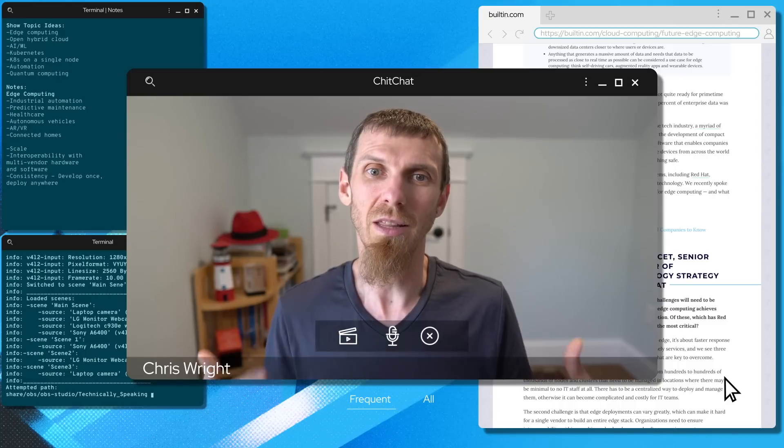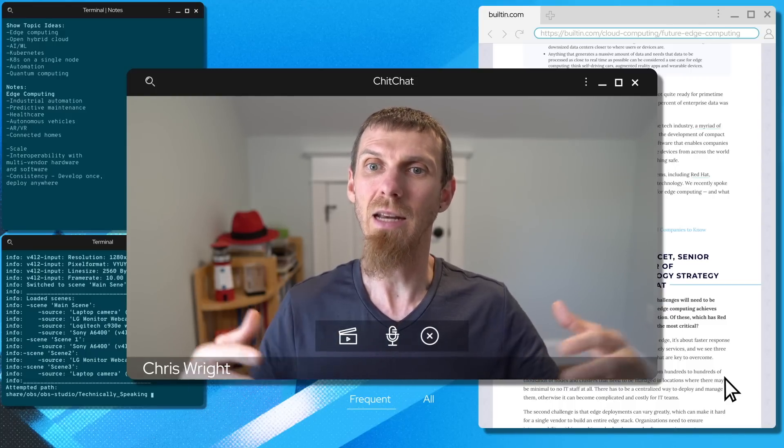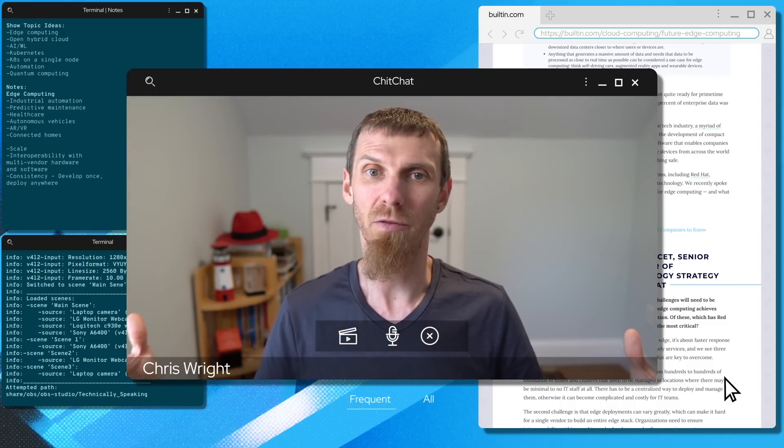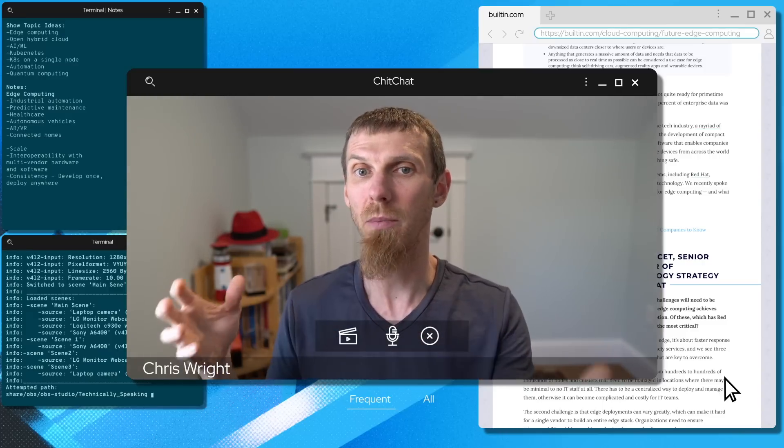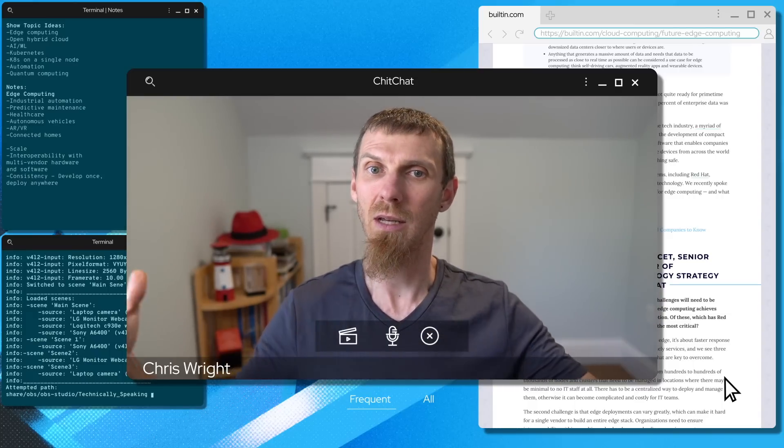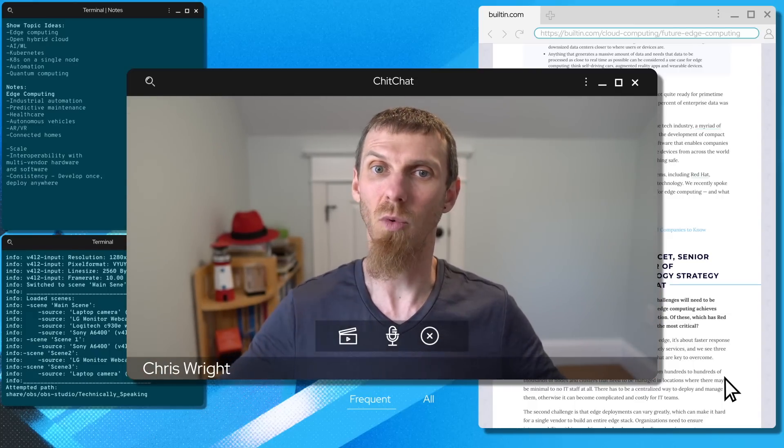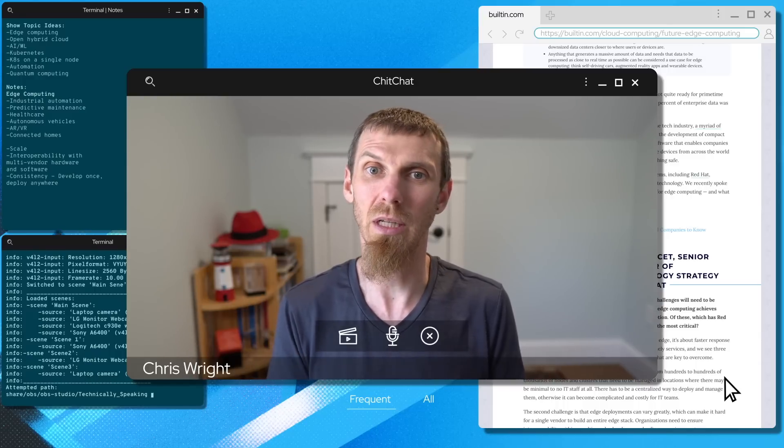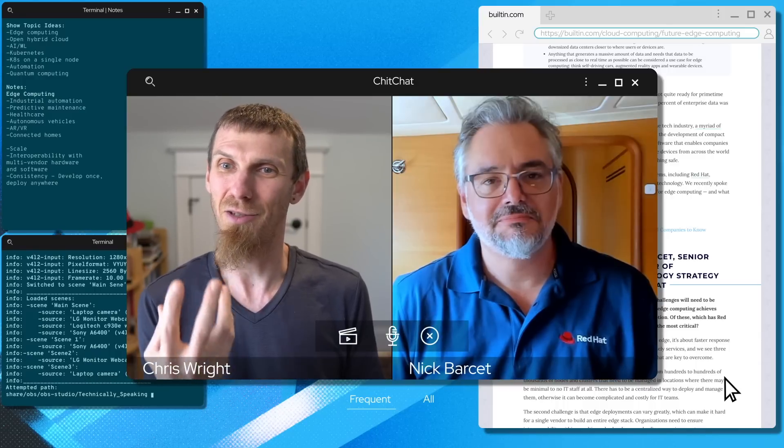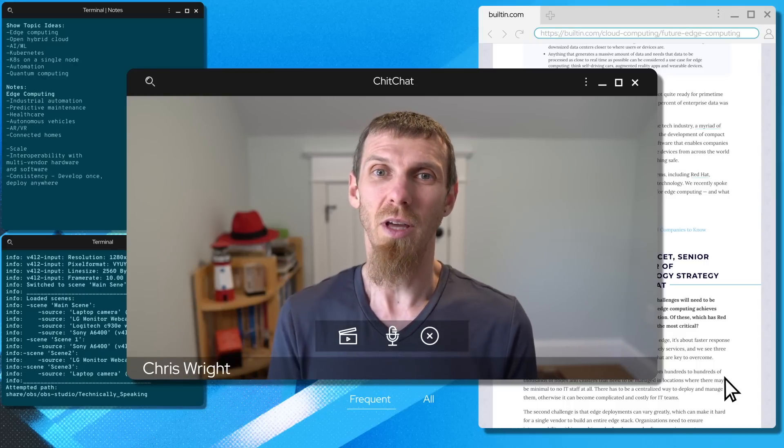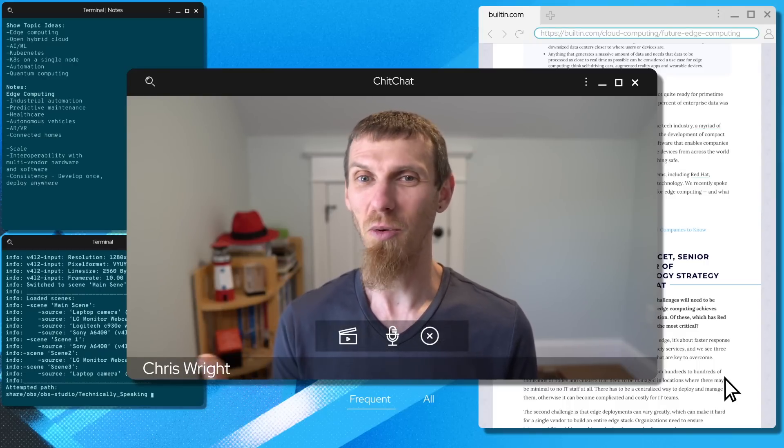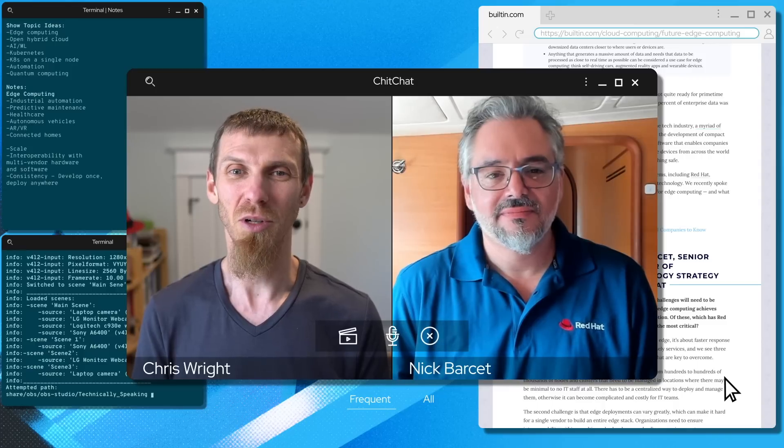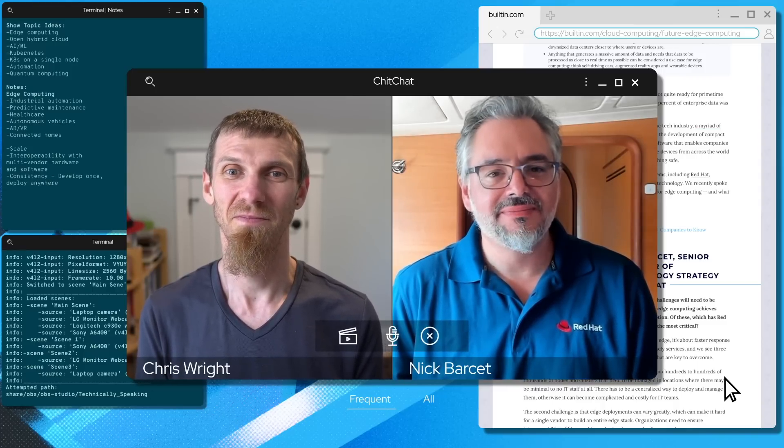To me, that really shouts out extending the hybrid cloud from data centers on premises out to public clouds and including these edge deployments. Think of that as an edge cloud, really extending what the hybrid cloud is capable of. The consistency, interoperability, and scalability are really core. I really enjoyed your article and got something out of it, so I wanted to give you a call and hear your thoughts directly. Thanks for reaching out, Chris. Always a pleasure.